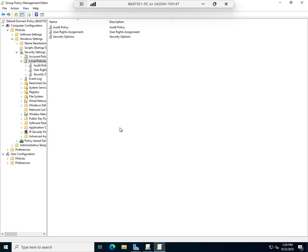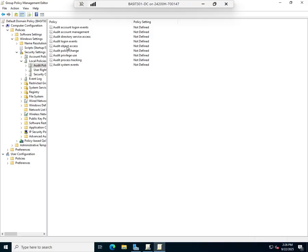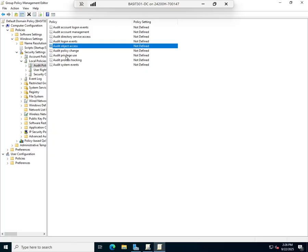For example, Object Access: you want to see if somebody tries and fails to access a particular file or folder, or if they try and succeed. There are a couple of things that you have to do to turn this on. One of them is here, you have to go to the Audit Policy.